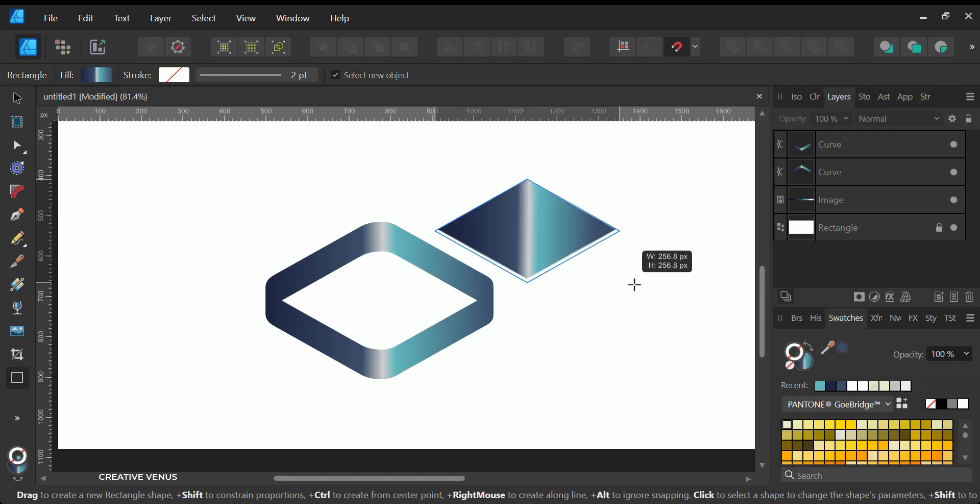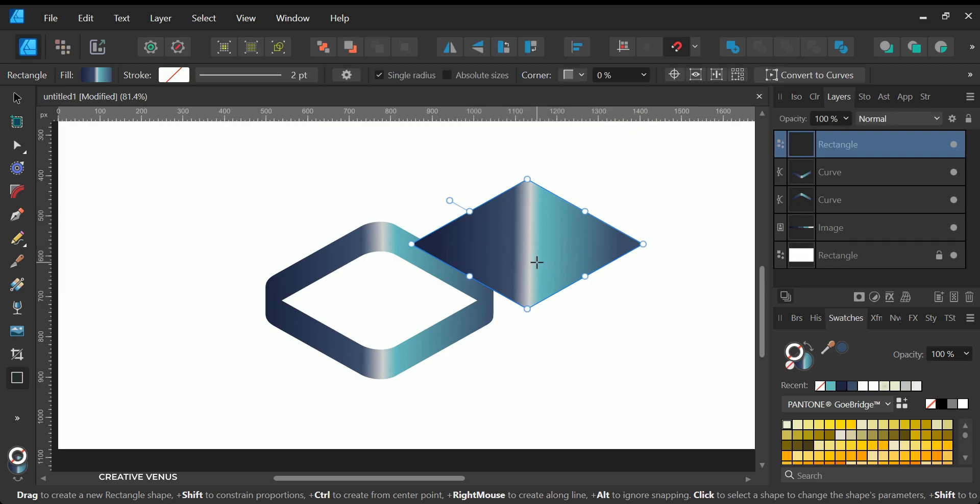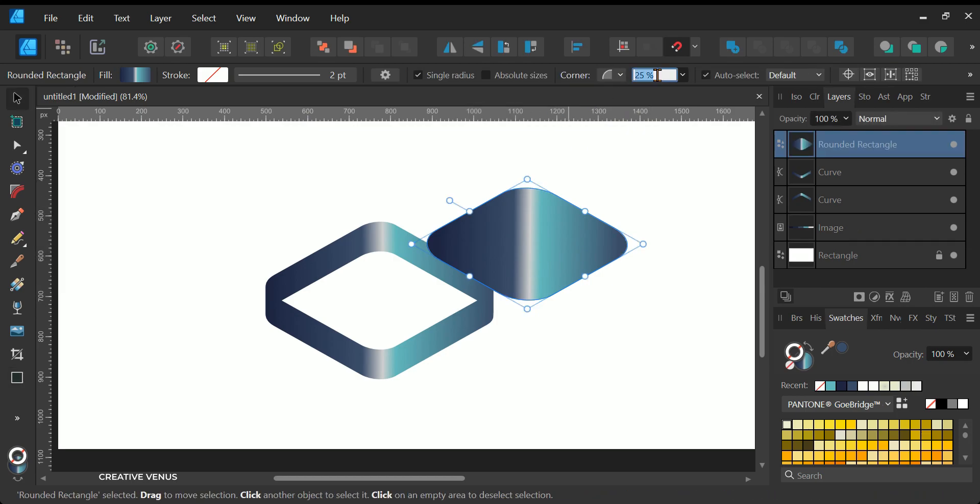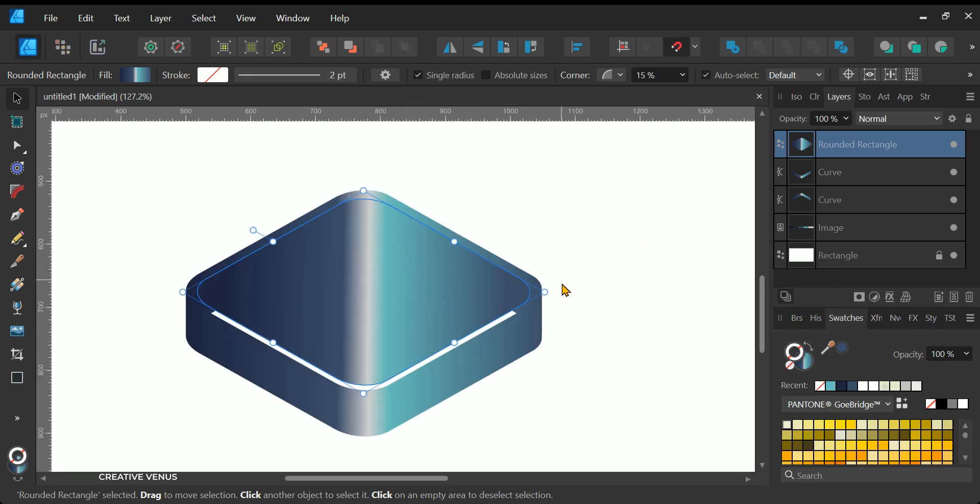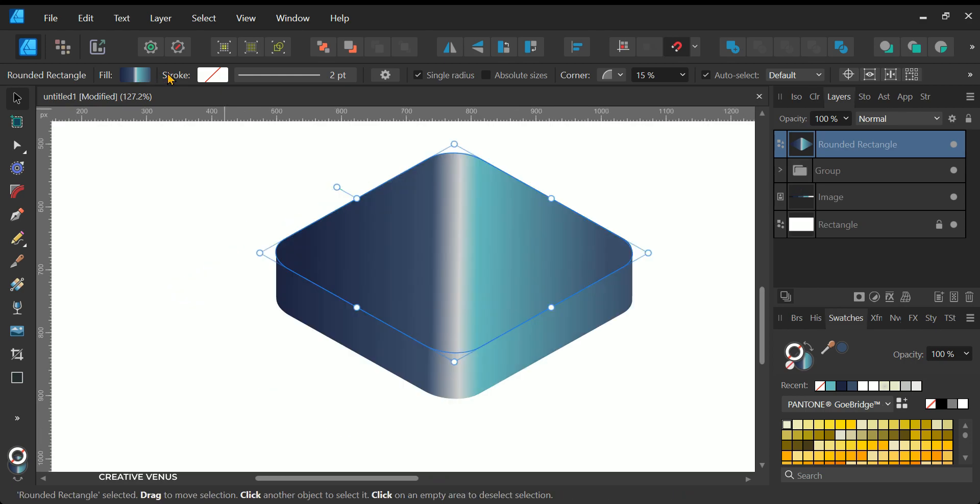I hope everything has been clarified and is easily comprehensible thus far. Now, let's proceed to the next step, which involves crafting the top layer or, as you might refer to it, the lid of the rounded rectangular box. Begin by creating a rounded rectangle and filling it with a gradient color that complements the established scheme.